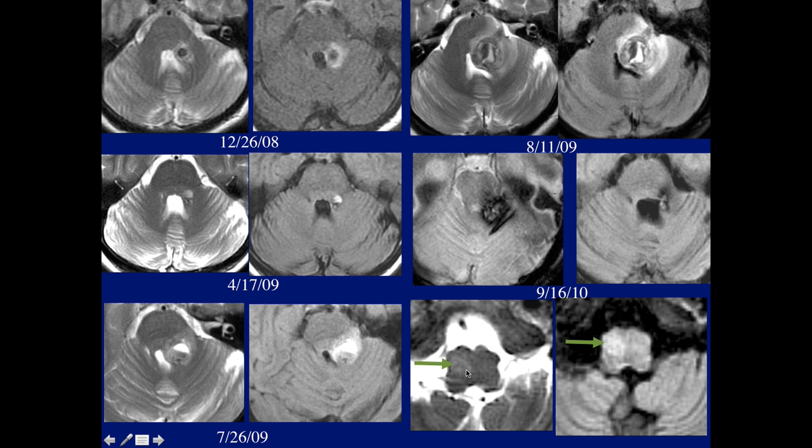What is this condition called? Nate called it correctly: this is hypertrophic olivary degeneration.